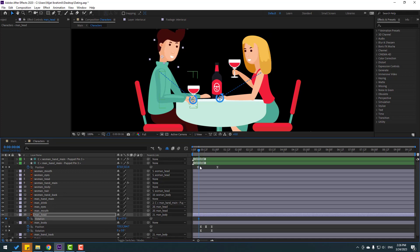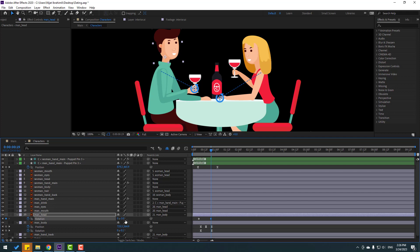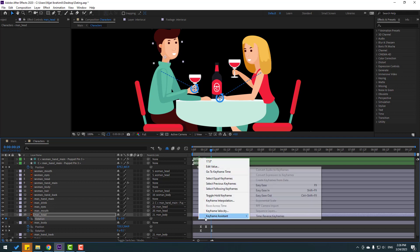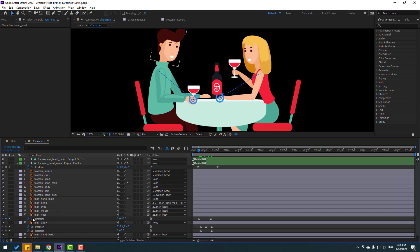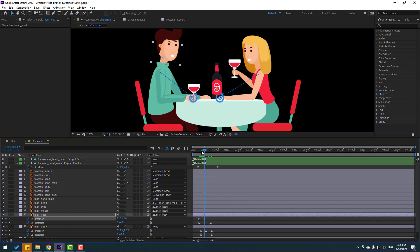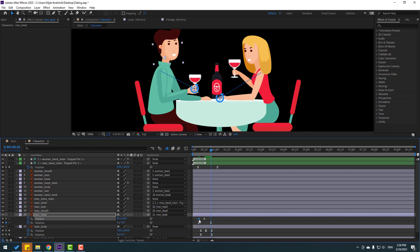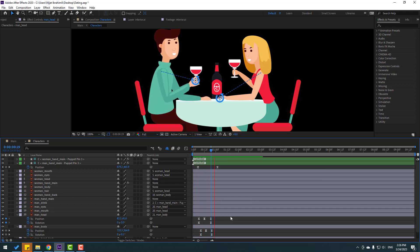Go here and change the rotation. Select three keyframes and make easies. For the head, go here, hold Shift and press P. Make a new position keyframe. Go to center, move down a little bit. Go to the last keyframe. Select the first keyframe, copy, paste, and make keyframe easies.